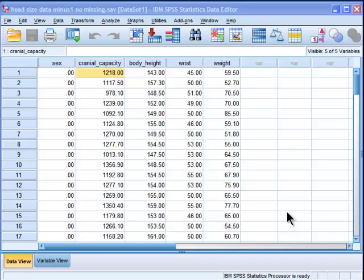Hi, welcome to HowToStats.com. In this video, I'm going to demonstrate how to perform an analysis of covariance, or ANCOVA, in SPSS.